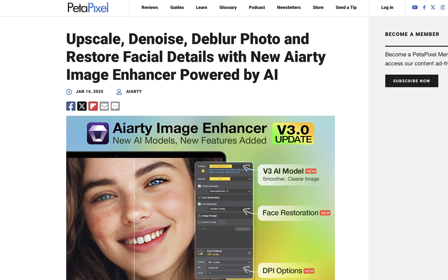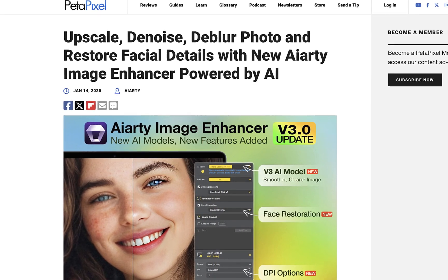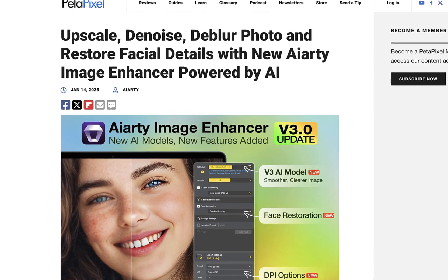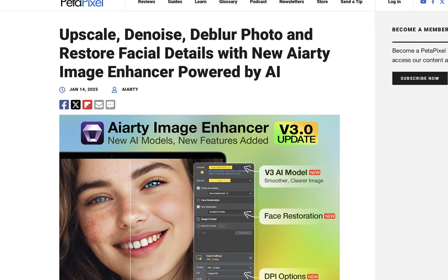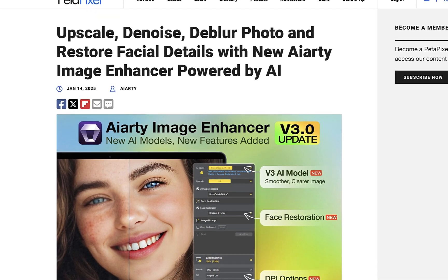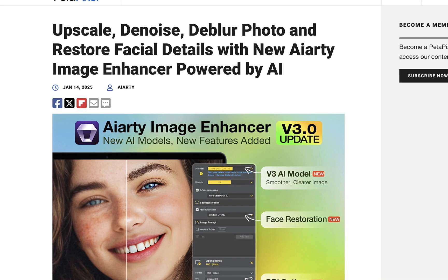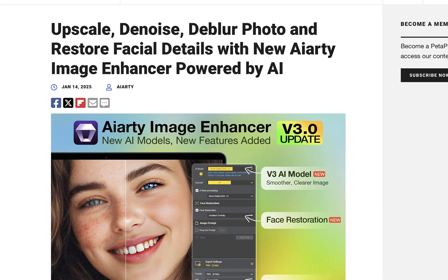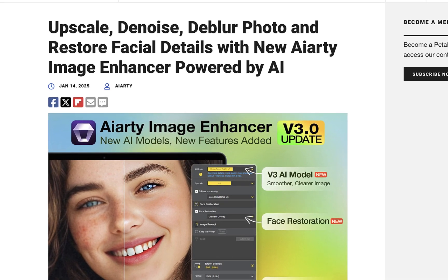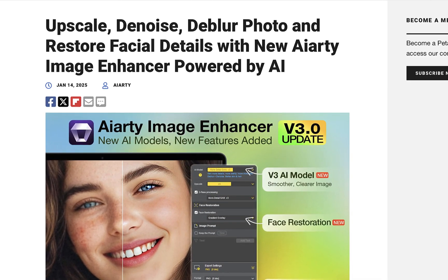If you are into image upscaling software, you might be interested to know that AIRT Image Enhancer 3.0 was just released with new models and face recovery. In this video, we're going to be finding out what has been improved and whether it is a meaningful upgrade.